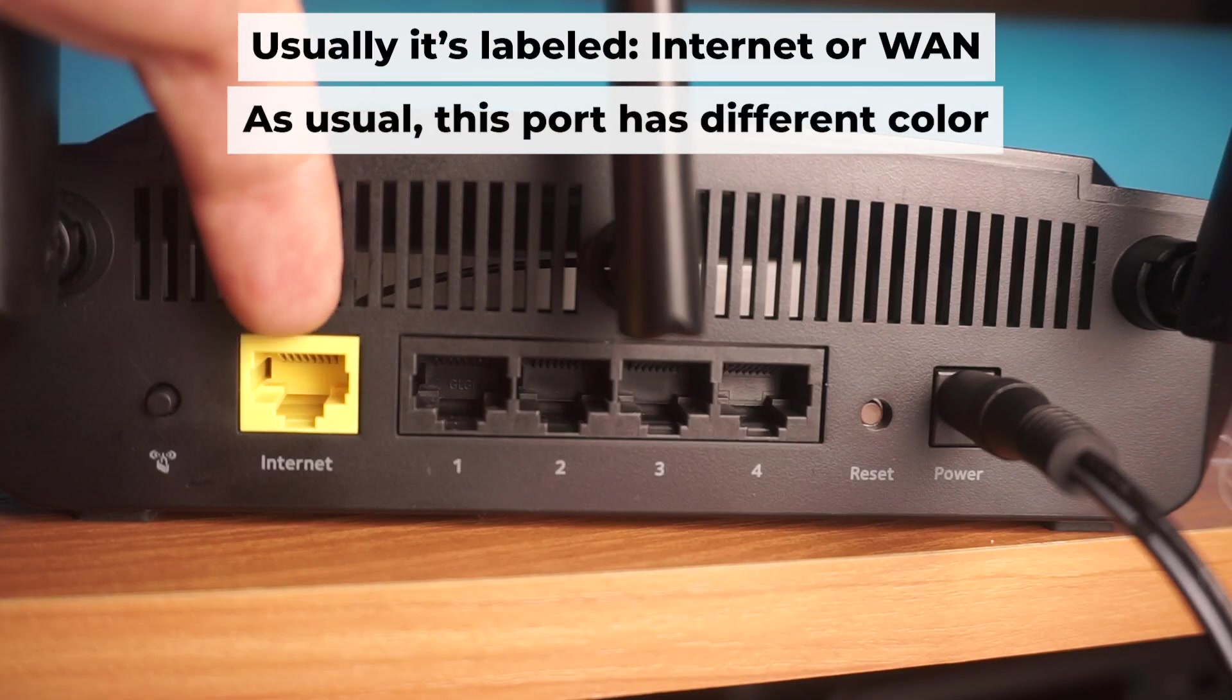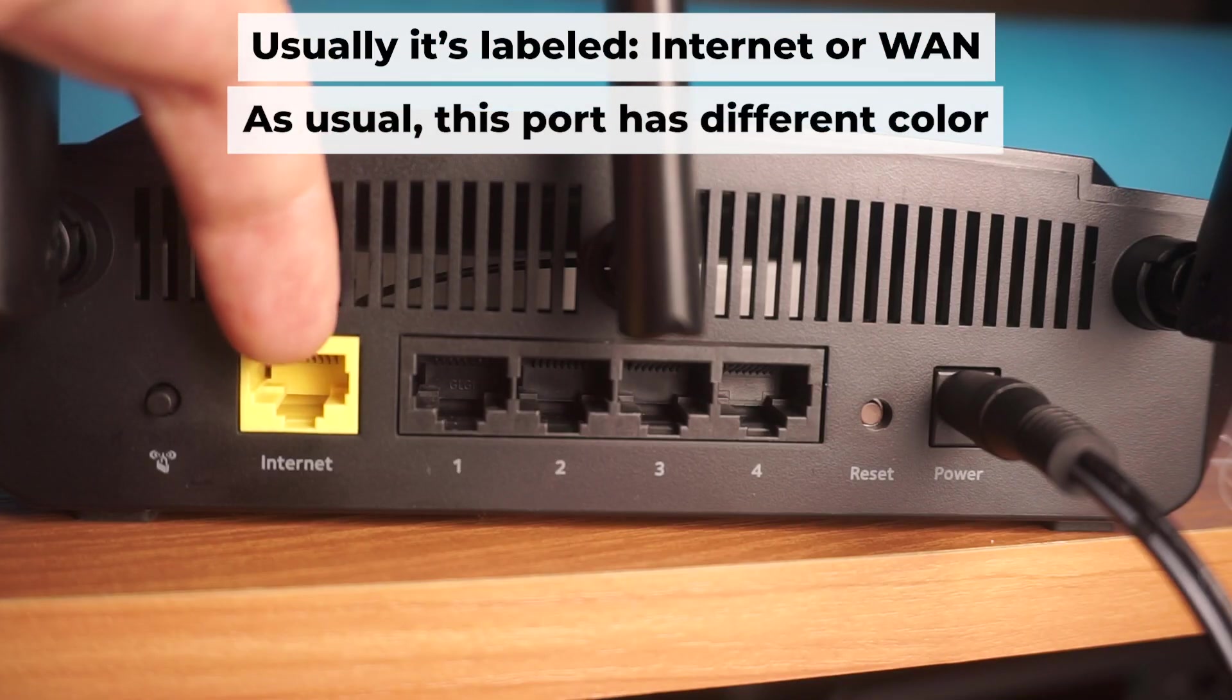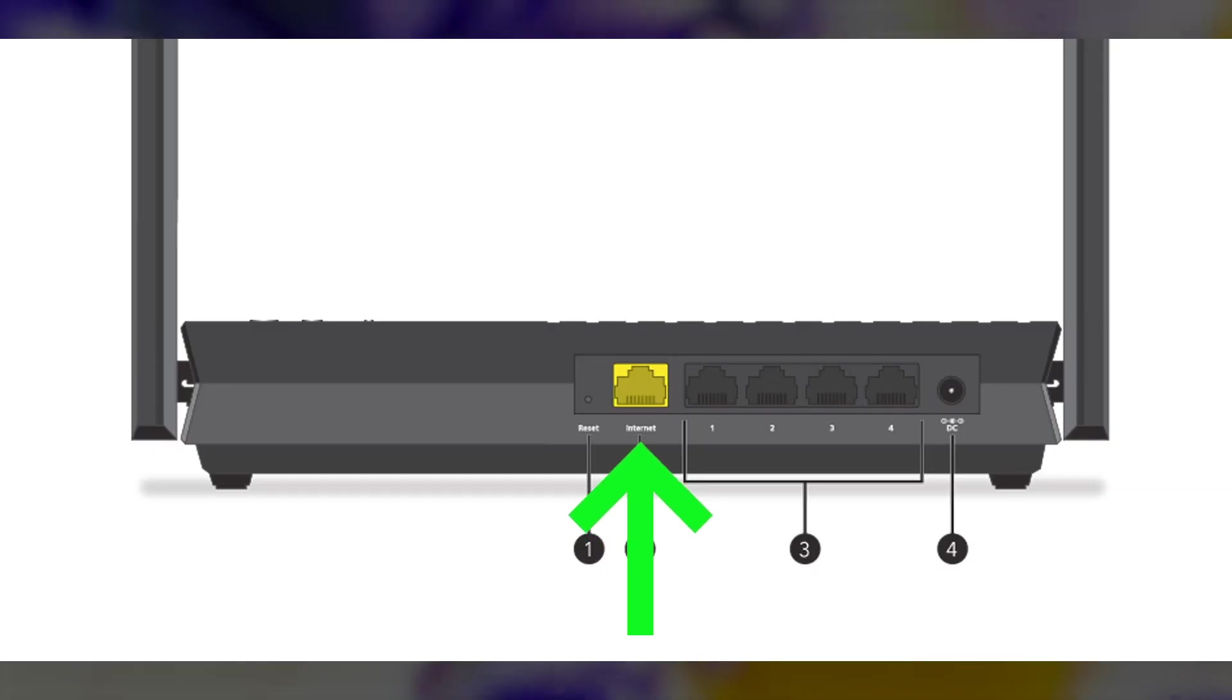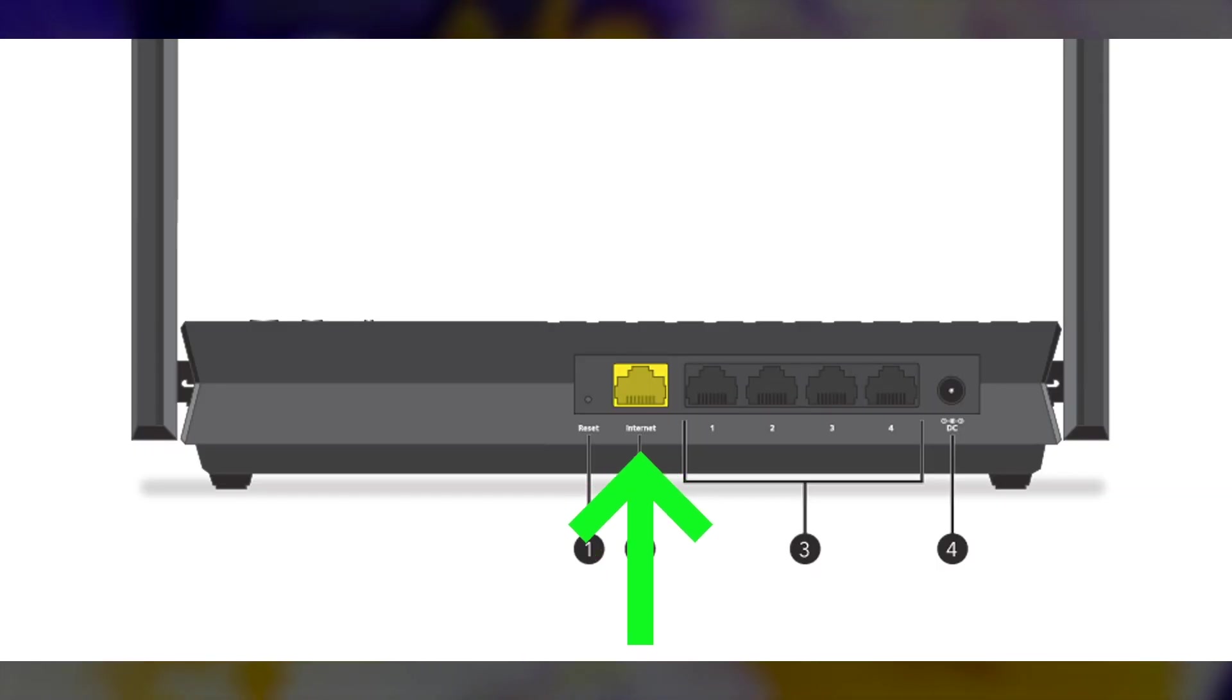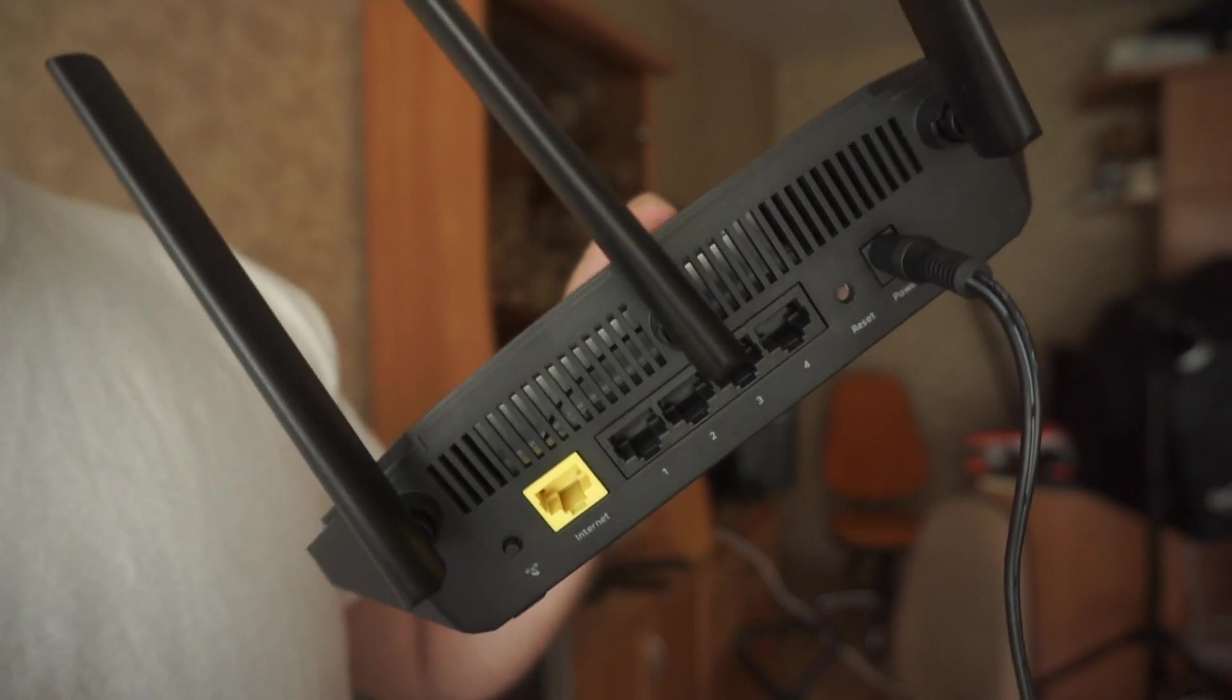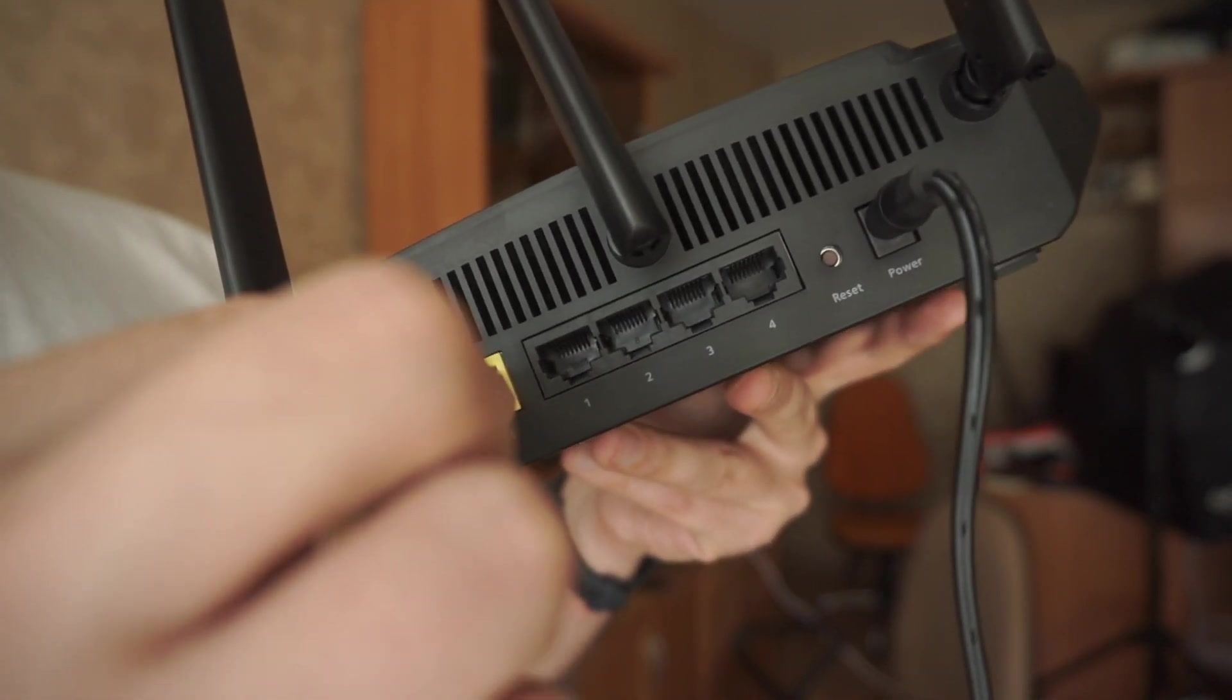Connect the cable from your internet provider or from your modem to the internet port. This port is usually a different color and is often labeled internet. Each cable should be inserted until it clicks.